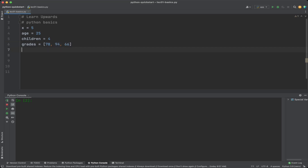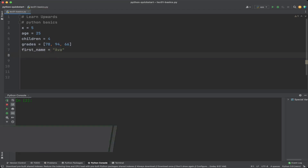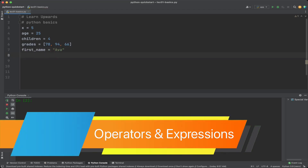You can name variables with more than one word. In that case it's recommended to separate words with an underscore. This naming convention makes your code more readable. For example, first_name equals 'Eva'.